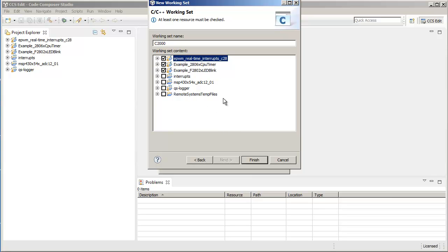Now you can choose to give it any name and group the projects any way you like, but for this example, I've just selected 3 of the 6 projects that I have open.